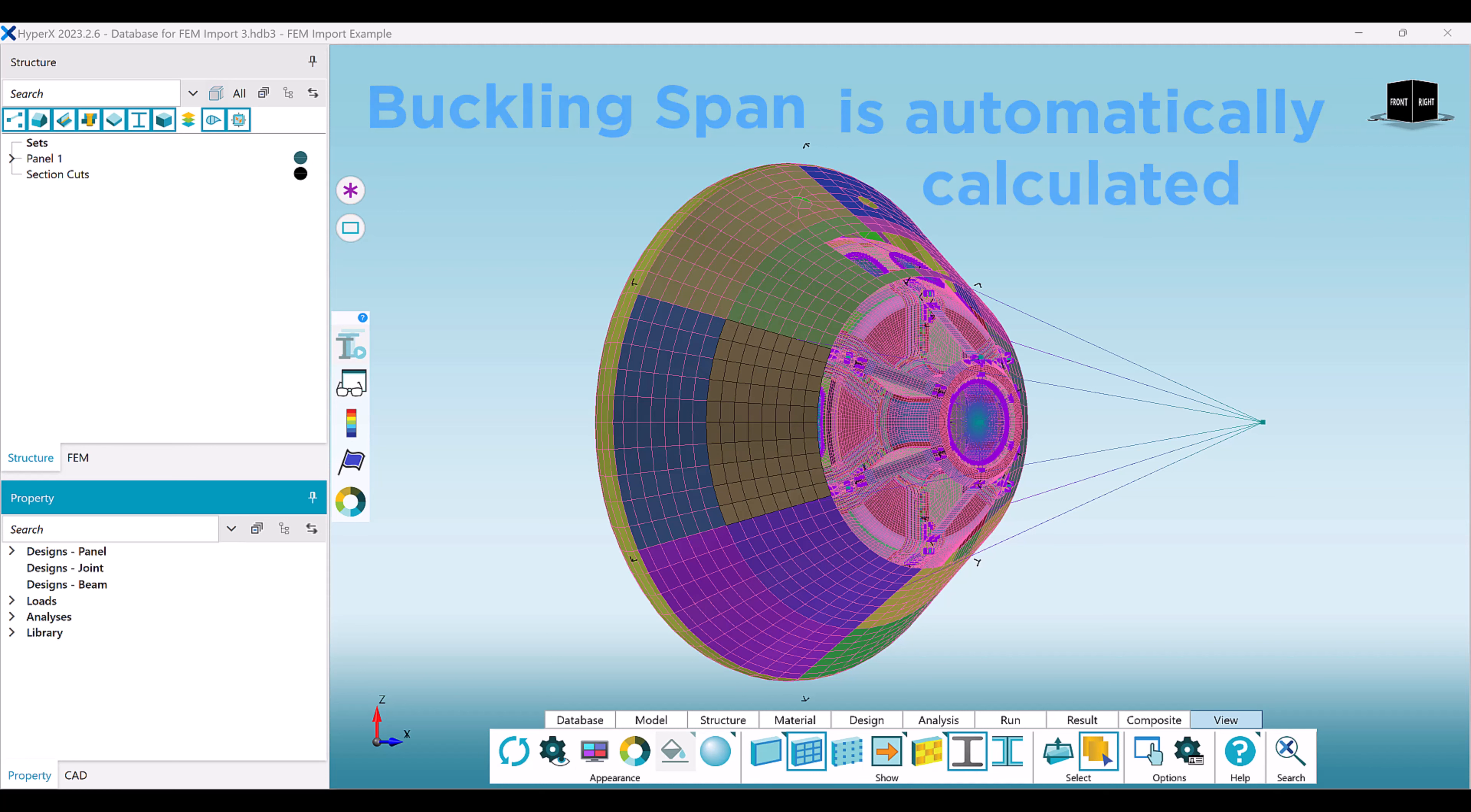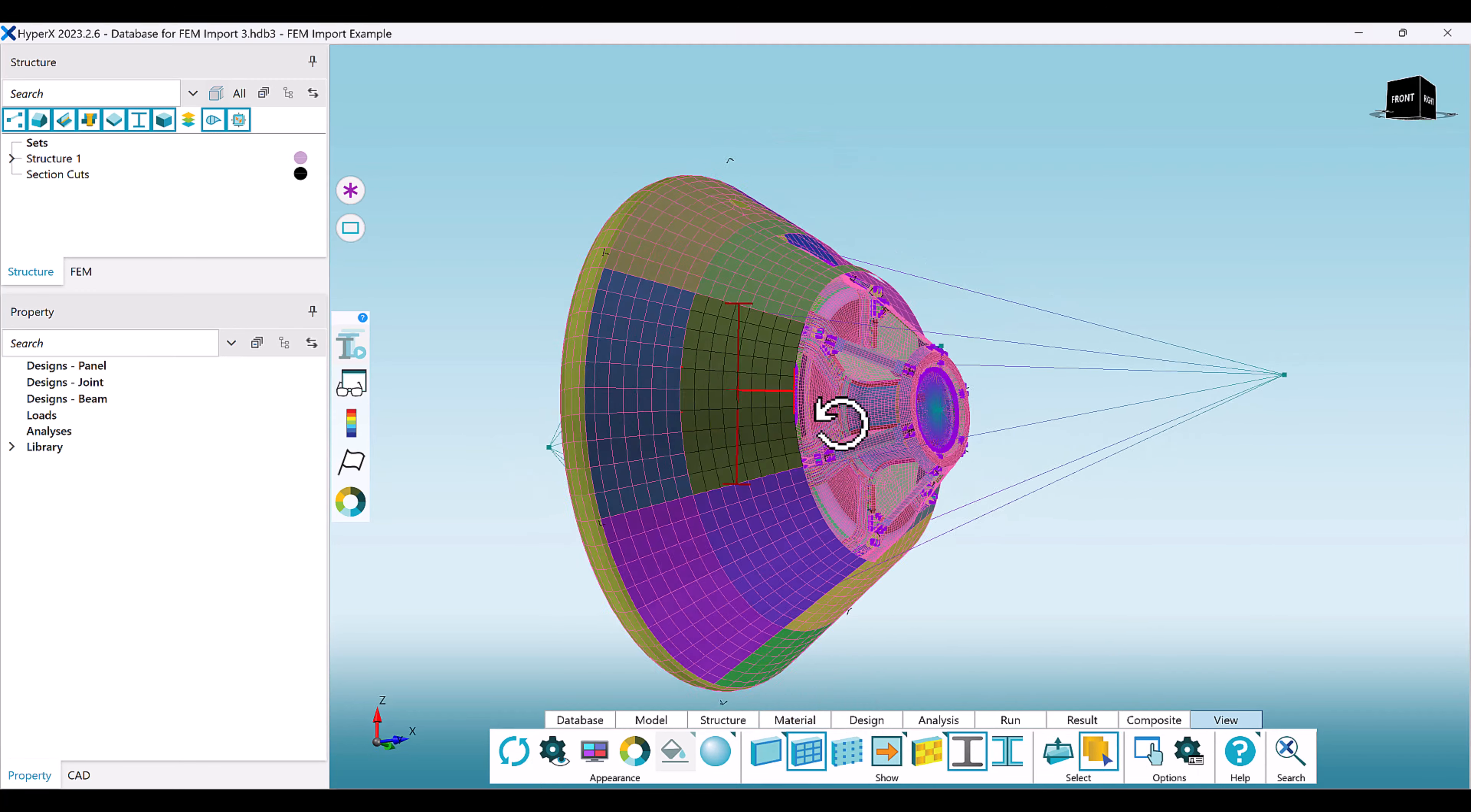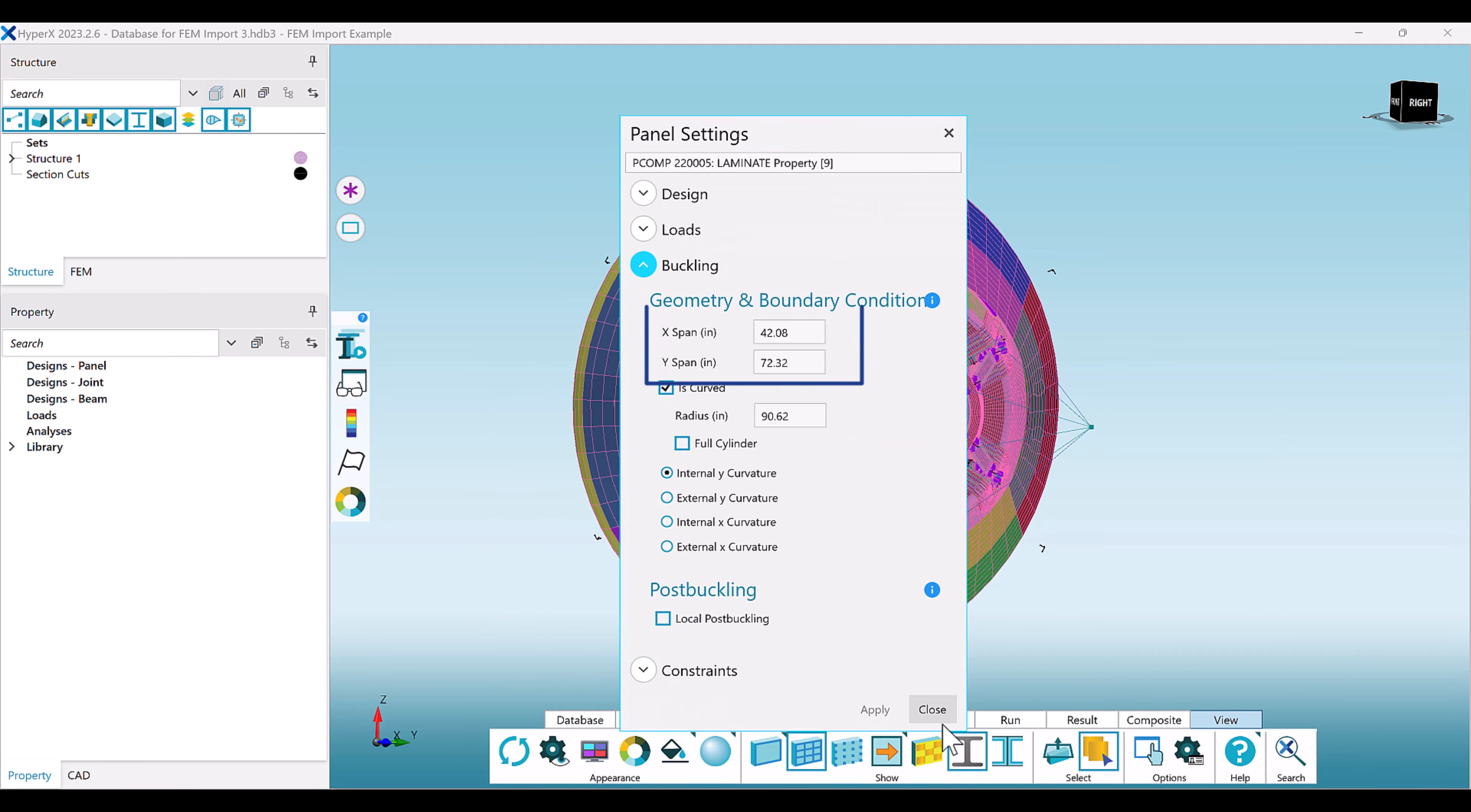The resulting buckling span can be visually verified by plotting them in the viewport by navigating to the View tab of the ribbon and selecting Buckling Spans as shown. These spans can be numerically verified or manually edited in the buckling section of the panel settings form once the property is assigned to a structure.